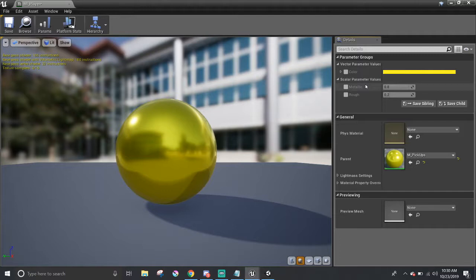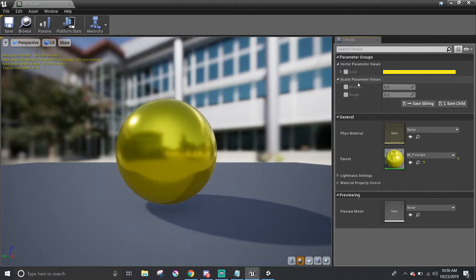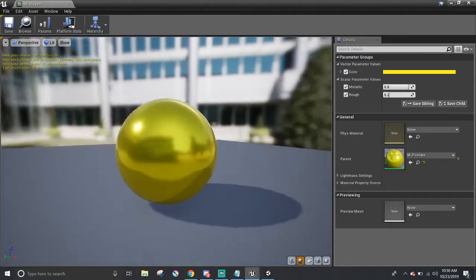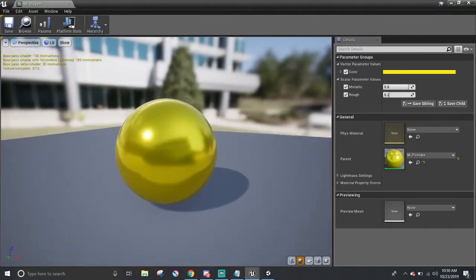If you look over here in the Parameters group, you may notice that these were nodes that we converted to parameters in the first material, the M pickups. Now, we can simply make a new material by just changing those values and not have to worry about connecting the same nodes over and over again. To do so, make sure to select the checkboxes next to the parameters so we can actually edit them.